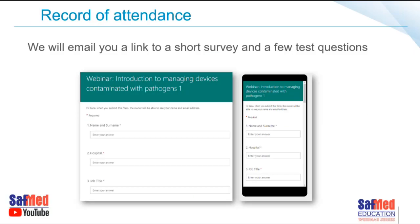Thank you so much for joining us today and hopefully for all three webinars. As normal, we will send you an email with a link to the test questions. If you complete those test questions, you will receive a certificate of attendance. Hope you've enjoyed this webinar series on effective cleaning.